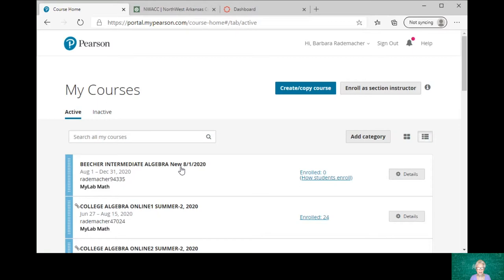Beecher Intermediate Algebra, new as of yesterday, 8-1-2020. Let me go out to my courses. And here it is right there at the top. It's very convenient. I didn't put it there, it just happens to be there, which is great.